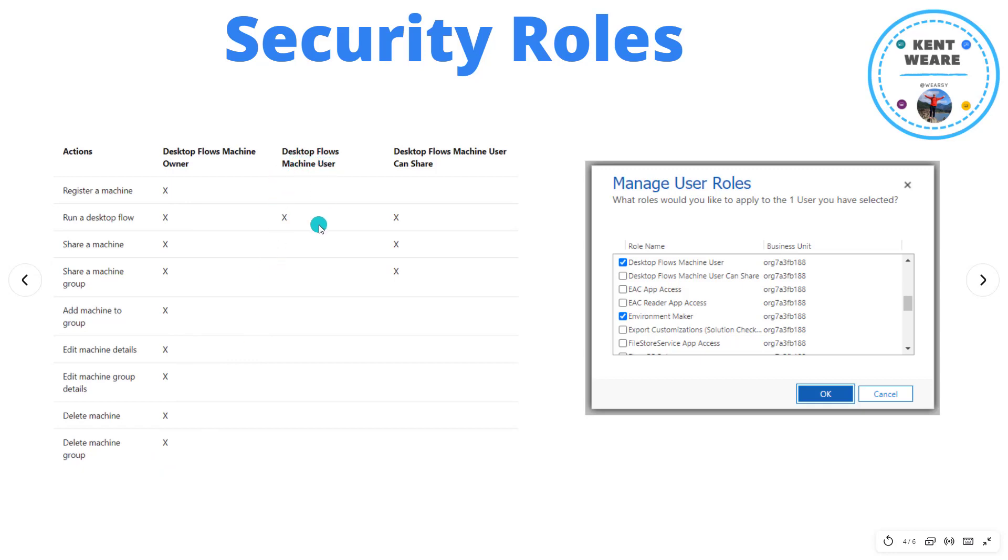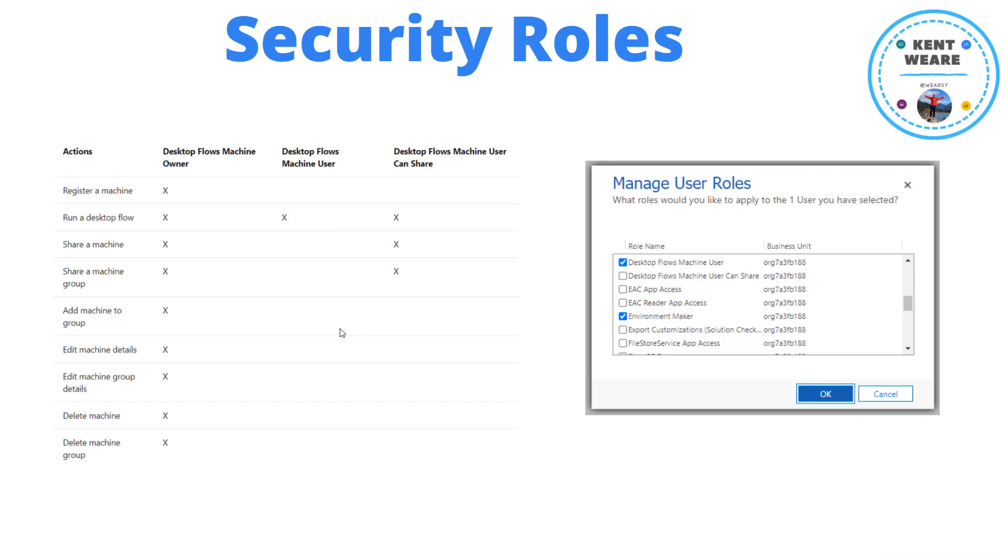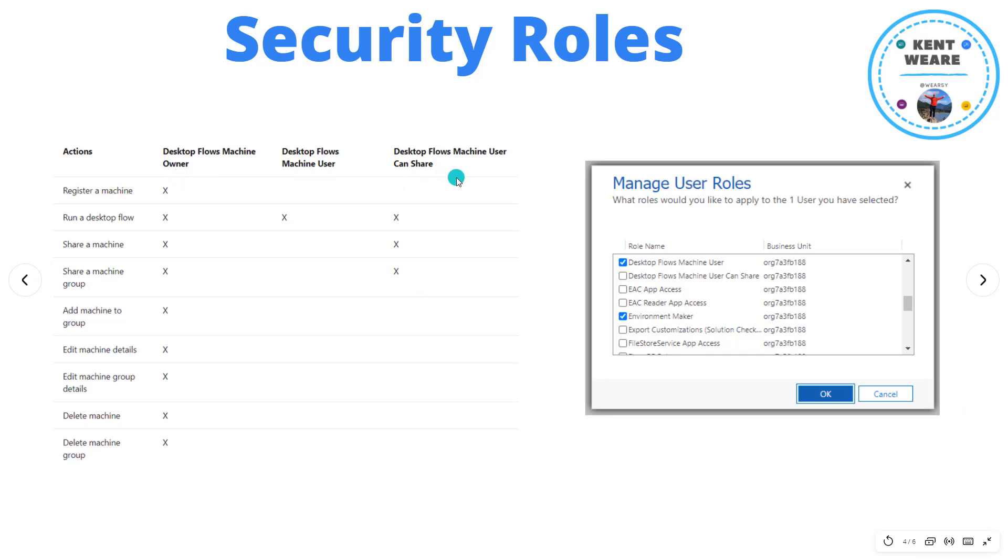Then we've got the desktop flows machine user, which would be the least privileges. This would allow us to use a machine and to be able to execute a desktop flow on that machine, but we're not able to do anything in addition to that. And then we also have the desktop flows machine user can share. So the ability to use a machine, but then also share that with other people.